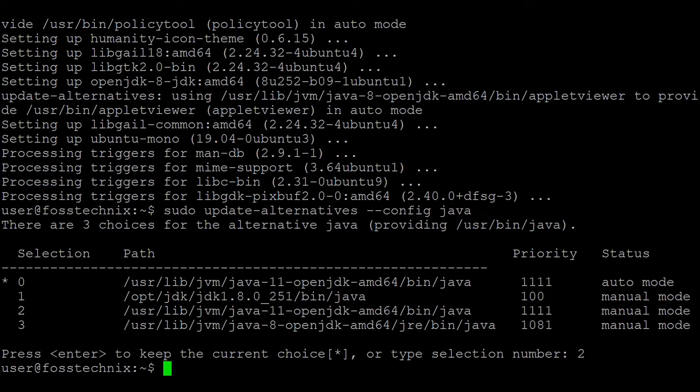So we have set up the default Java as OpenJDK 11. Next is to set up the environment variable for Java.